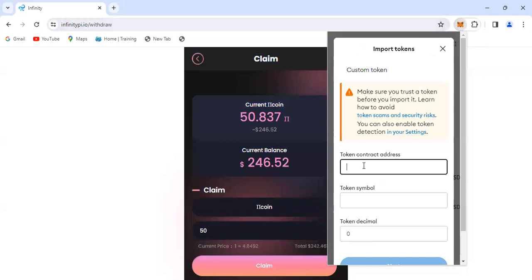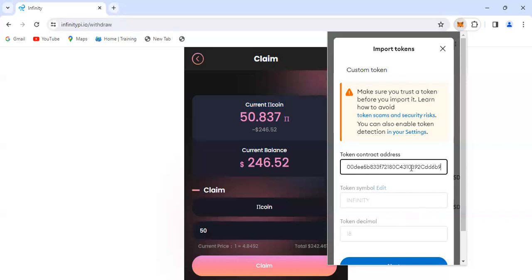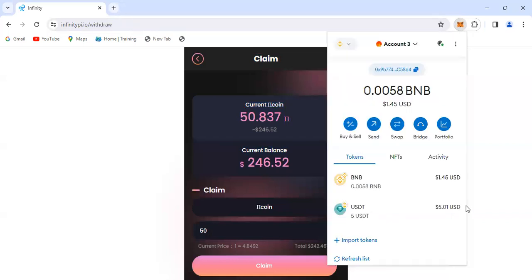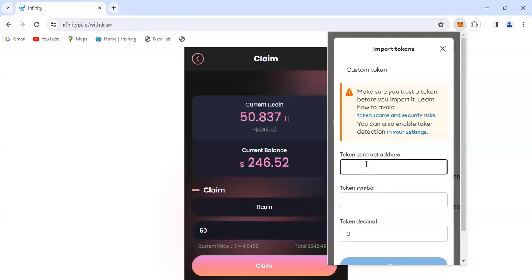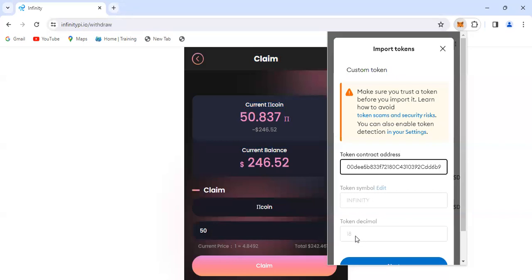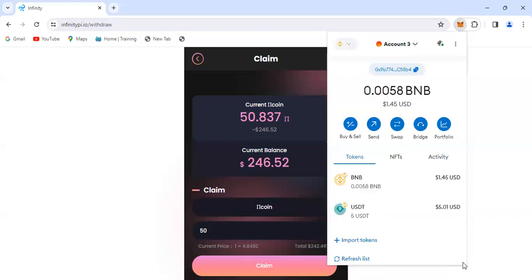Here we paste the contract address. You can get the contract address from the app. When we paste the contract address of Infinity PI, you can see - import. It pastes the address here. You can see it shows you the token symbol, and then we scroll down.